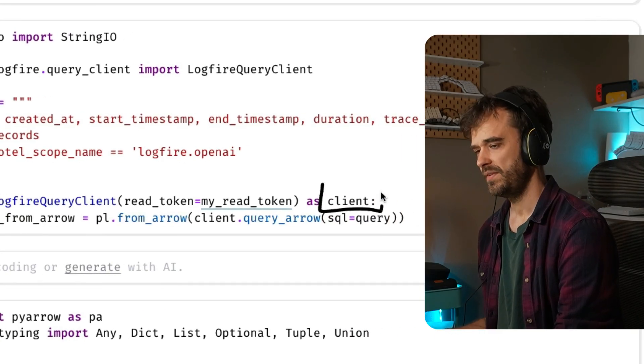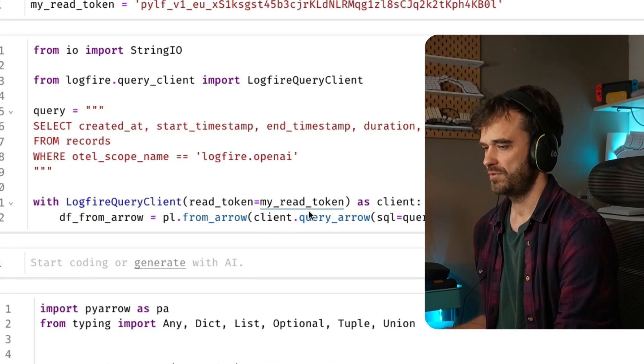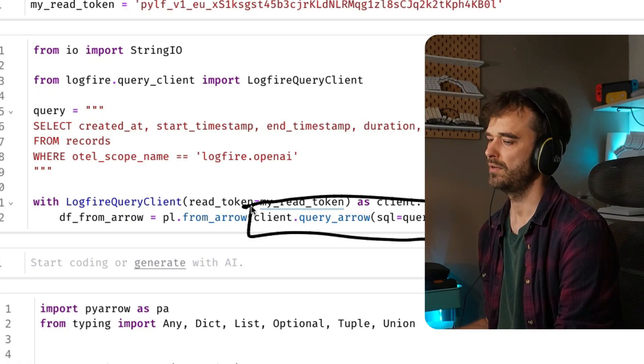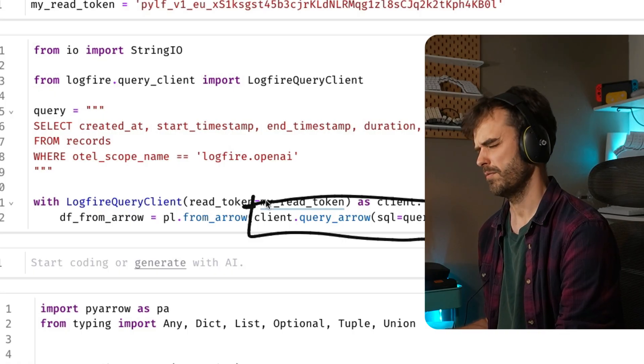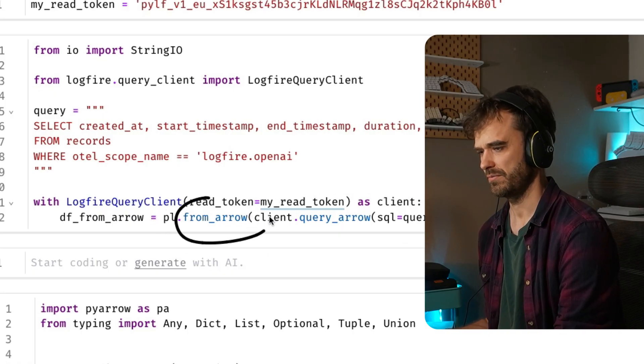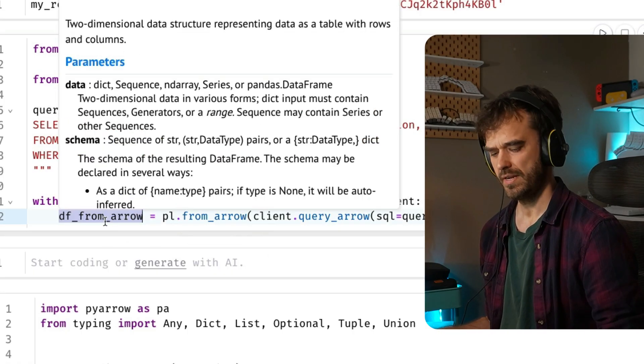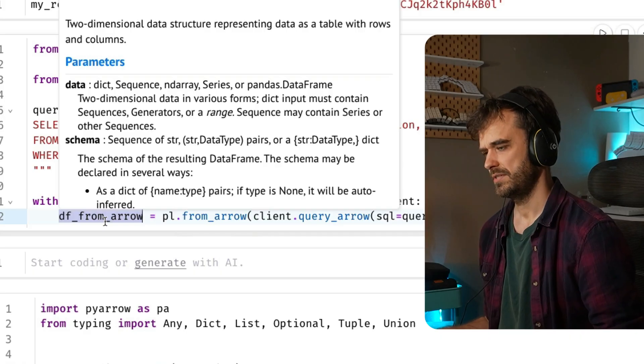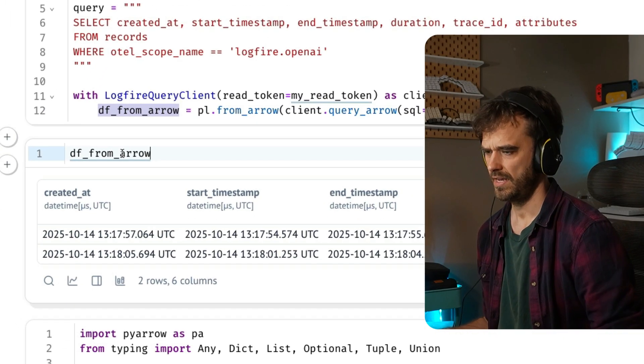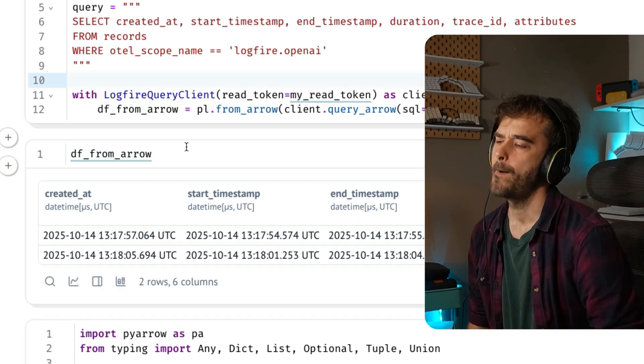And then with the client instantiated, you can do something like, let's query and I want to have an arrow table, something in arrow format return. And then you can use Polars to actually read from an arrow. And you end up with a Polars dataframe. Life is good. And this does kind of work.